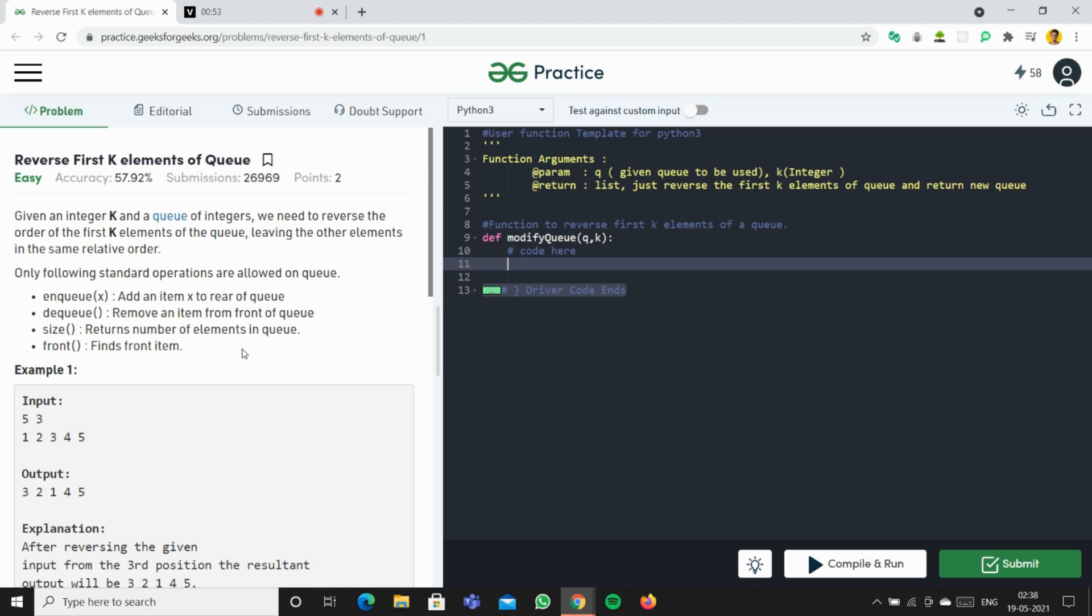We append it to the new list, and we can just reverse the list and then concatenate the two lists together. Okay, so what we're going to do is we're going to create a new list q1.